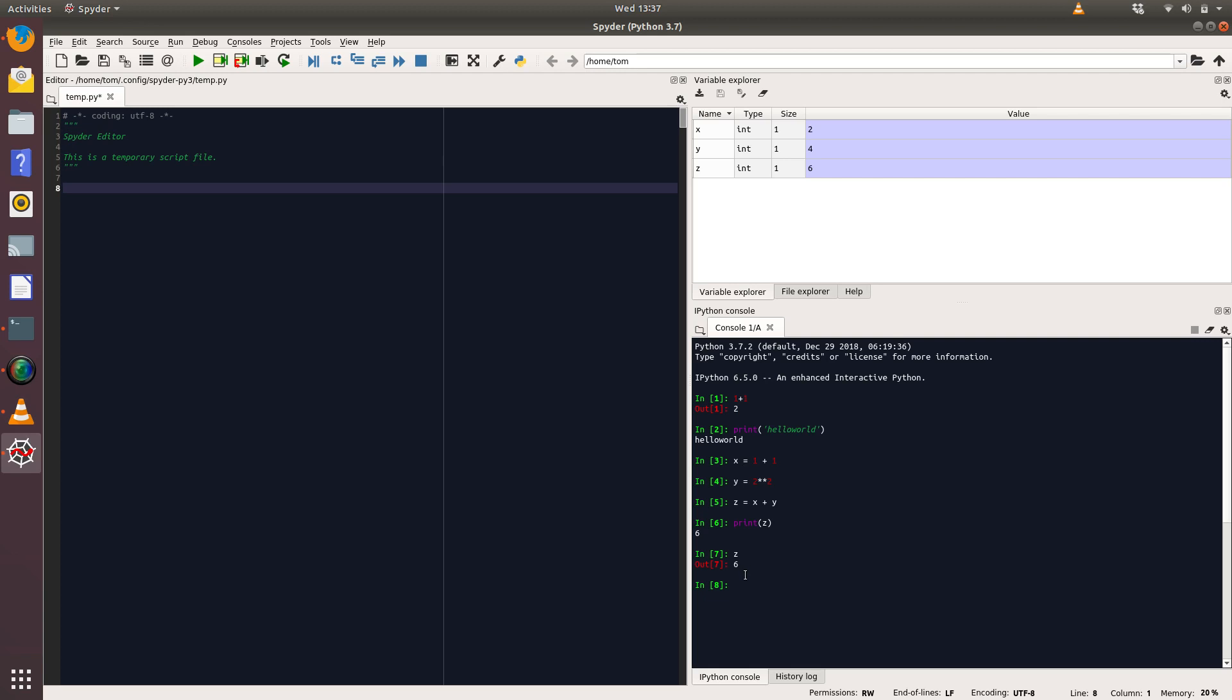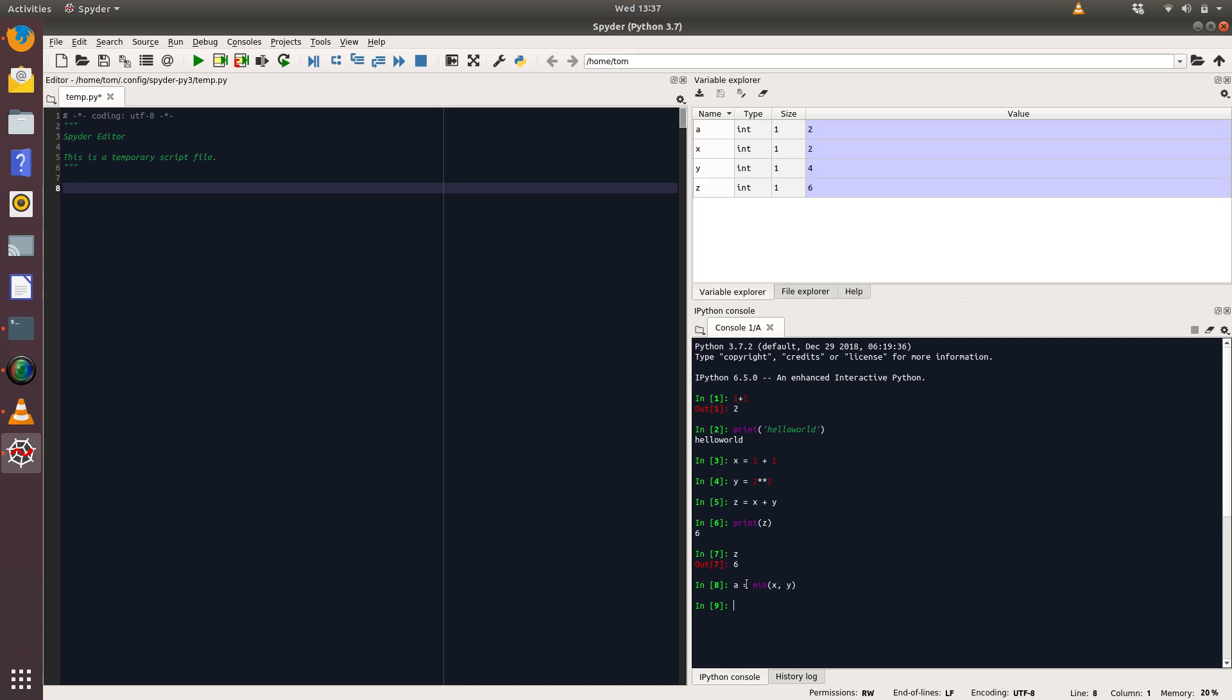What I'm going to do is, just to show you how that changes, I'm going to create a fourth variable. I'm going to call that a, and a is going to be the minimum of x and y. There you go, so there's the value a and that's taken the value of two. When we update various values, so we could now say x equals five, it updates it there.